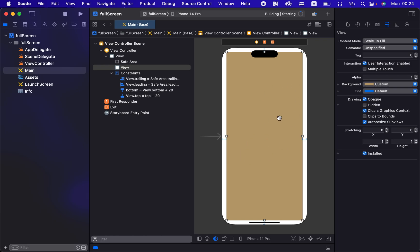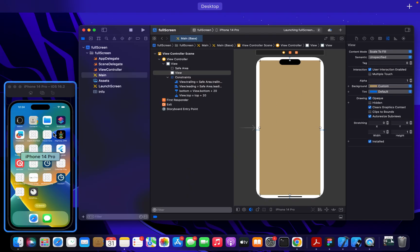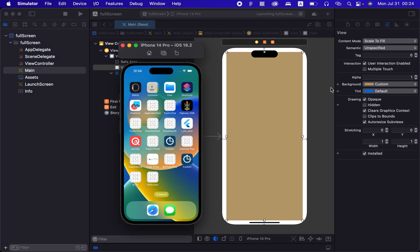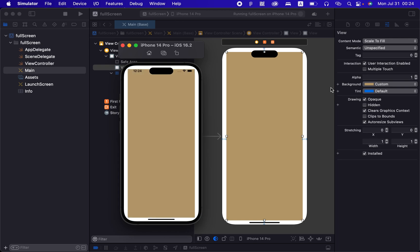All right, so there we have it again, 20, 20, 20, 20.